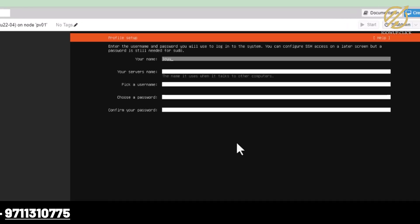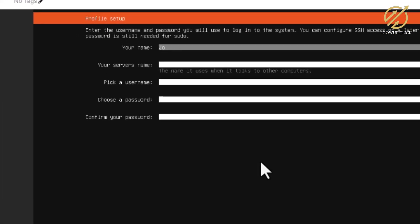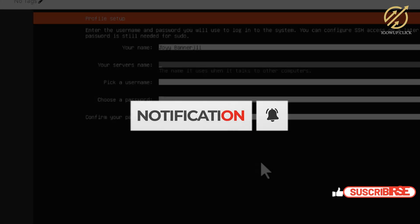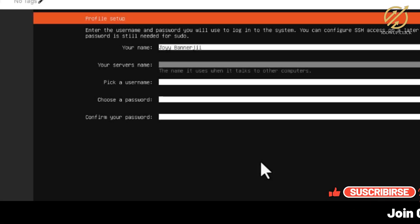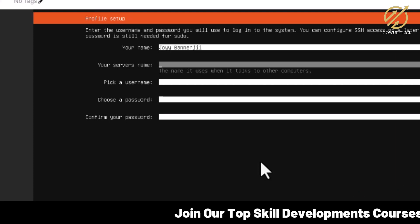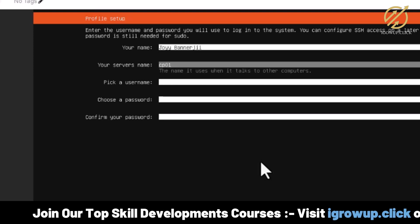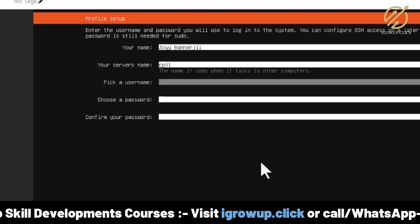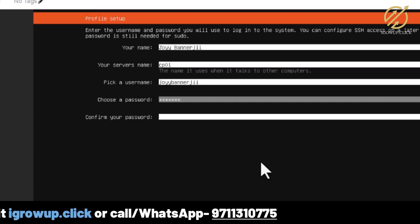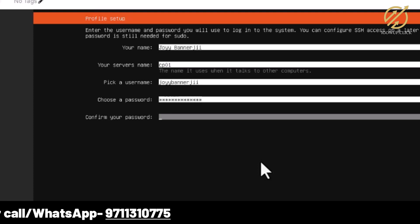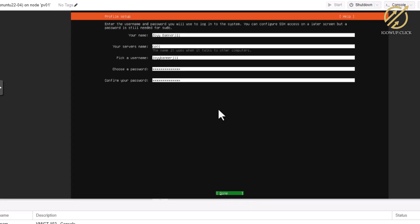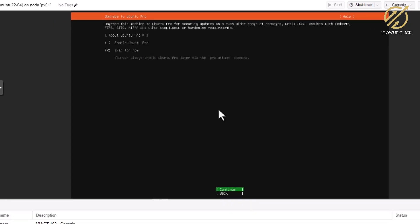Now it is asking us to put a name, so I fill in my name. The server name I will put as cp01 — this will be our CyberPanel server. I put a username and choose a strong password. Make sure you pick a password which is quite strong. I go ahead and select Done.